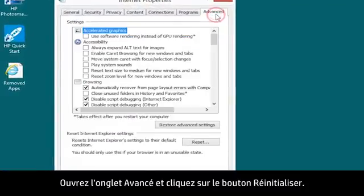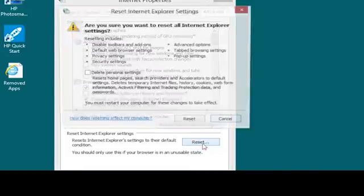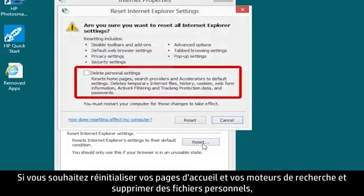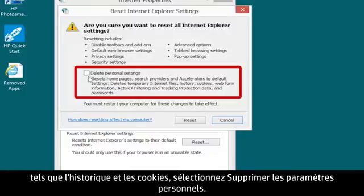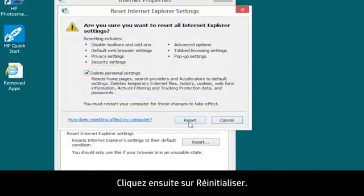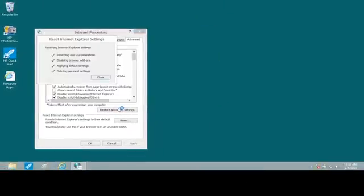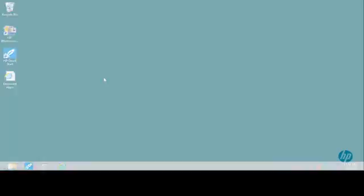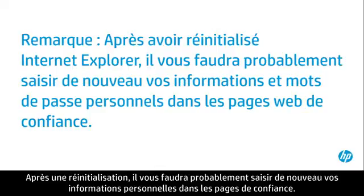Select Internet Options from the results. Open the Advanced tab and click the Reset button. If you want to reset your homepages and search providers and to delete personal files, such as history and cookies, select Delete Personal Settings, then click Reset. After a reset, you might need to re-enter your personal information in trusted webpages.